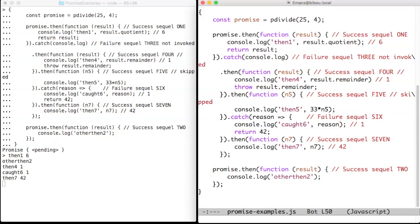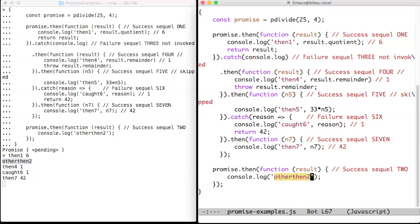The sequel 2, here, will print then two. You can see it here. The first sequel, the sequel 1, will print then one, followed by the quotient, that is six.